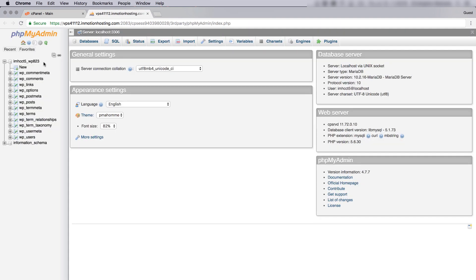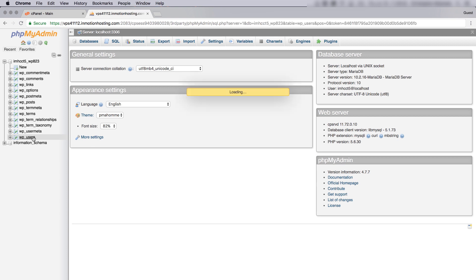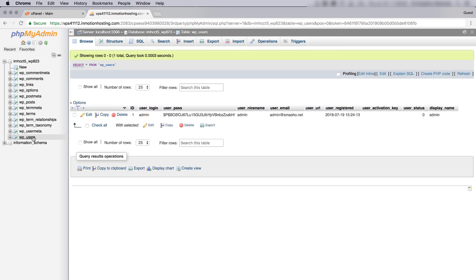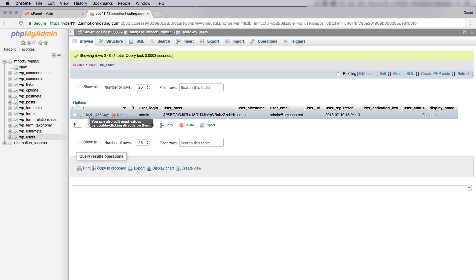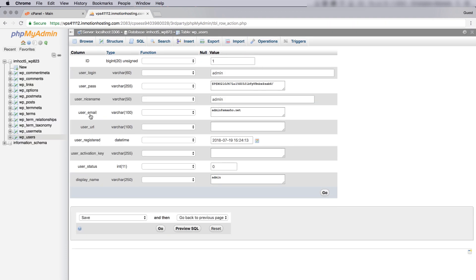So now that we have verified that this is the correct database, let's click on the wp_users table here. And see here is the username that I use, admin. And you see the password here is hashed. So I can't log in with that. But what we can do is we can edit this entry here. Click on Edit, the little pencil icon.